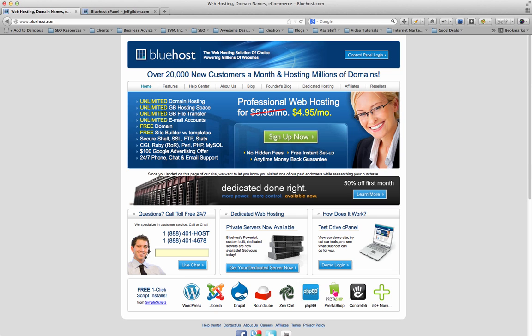Hey guys, just wanted to review Bluehost with you today. I consider it to be one of the best web hosting companies on the web. They've been around for a long time and have a great track record with a lot of different websites. They're a great company, so I just wanted to review that with you today.